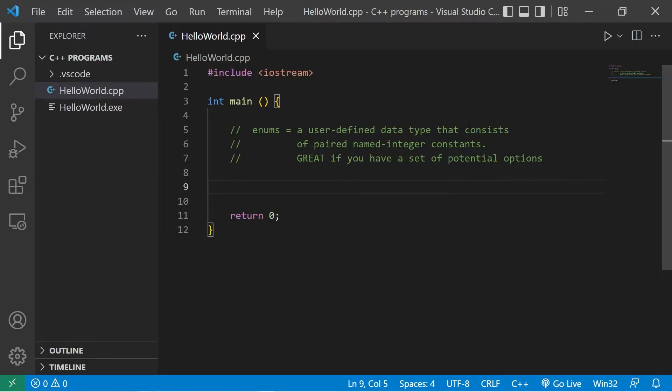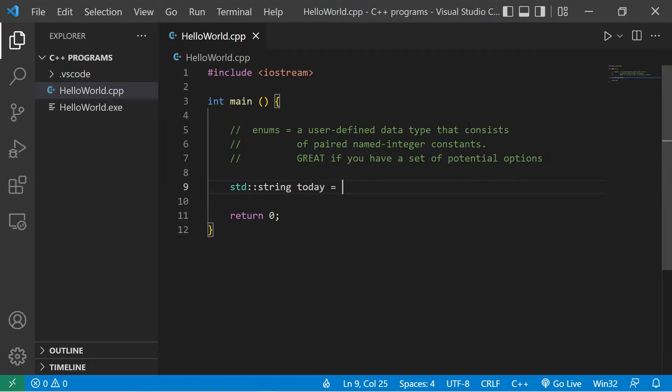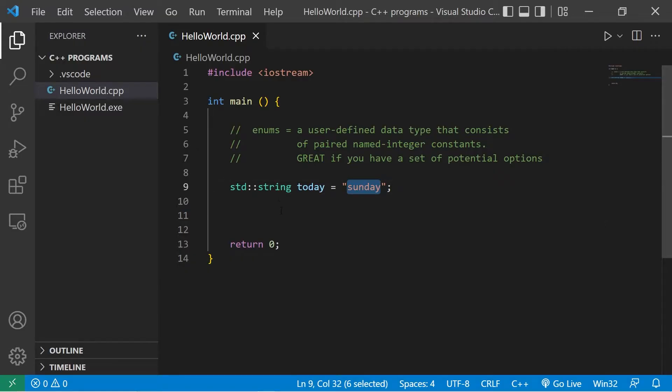Here's an example. Suppose we have a day of the week, standard string today. Then pick a day. I'll pick Sunday. Normally you can't use strings within switches, but we can use enums which are kind of similar. Let me explain.